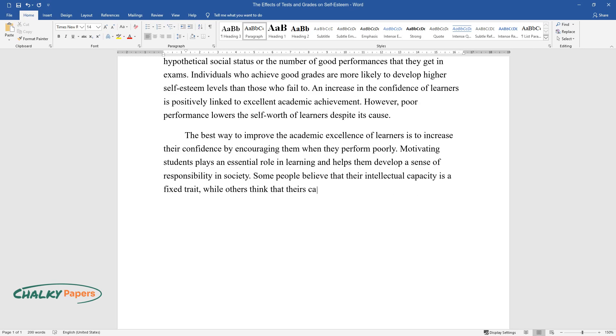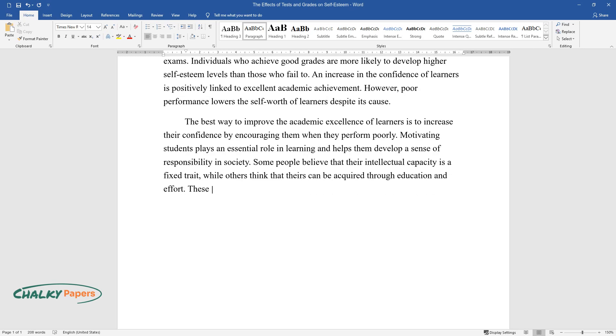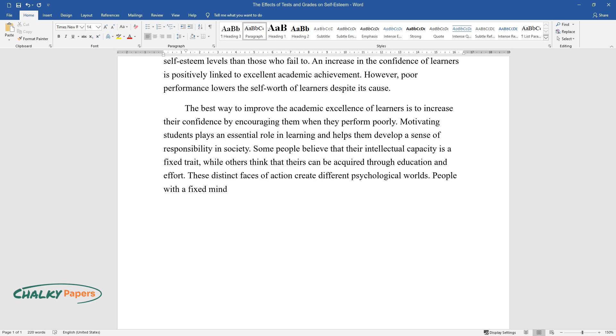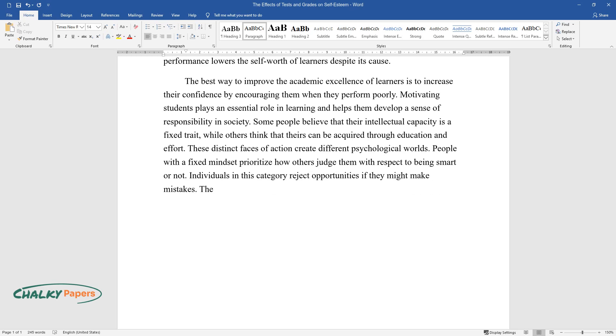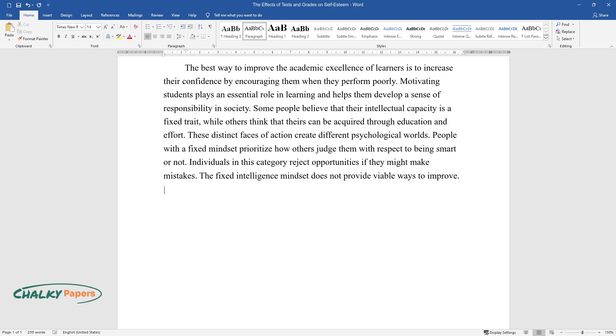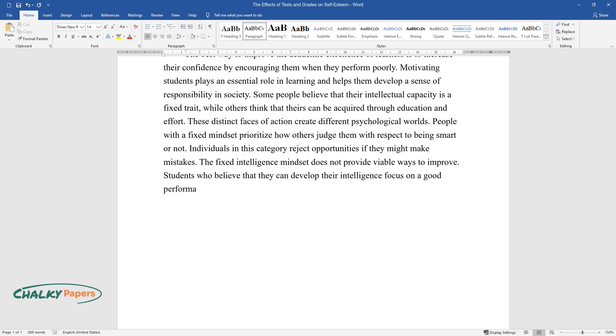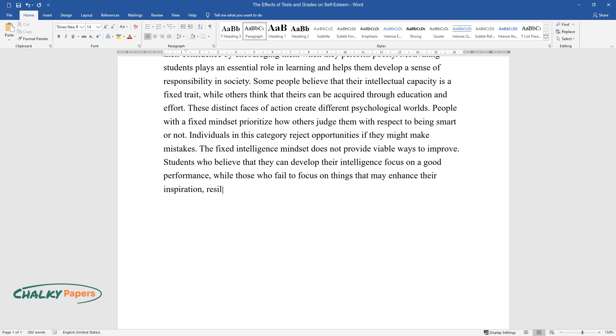These distinct phases of action create different psychological worlds. People with a fixed mindset prioritize how others judge them with respect to being smart or not. Individuals in this category reject opportunities if they might make mistakes. The fixed intelligence mindset does not provide viable ways to improve. Students who believe they can develop their intelligence focus on good performance, while those who fail to focus on things that may enhance their inspiration, resilience, and learning.